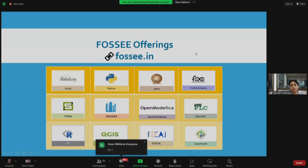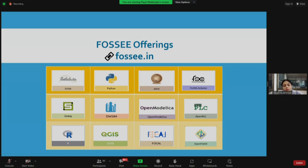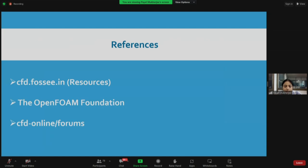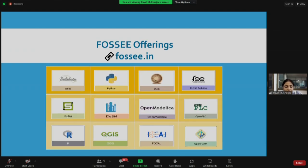Here is a list of software that FOSSE offers. FOSSE not only offers training on OpenFoam but has a list of other software as well. Starting with Scilab — it is an open source alternative for MATLAB, and students from any background can use it for numerical computation. Python is a general purpose, high-level dynamic programming language used extensively by academicians and corporate professionals. ESIM is an electronic design automation tool for circuit designing, simulation, and PCB design — developed by the FOSSE team at IIT Bombay.